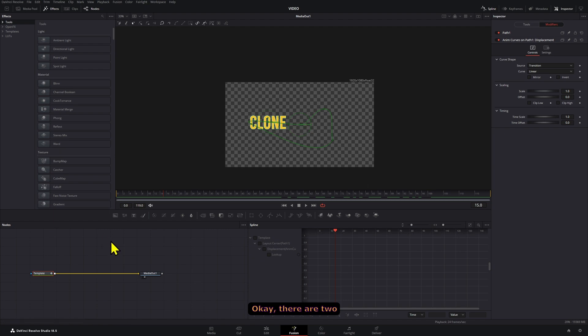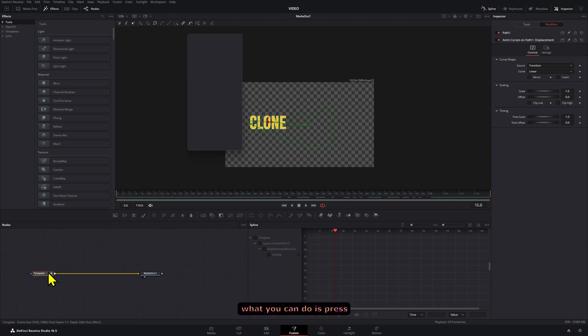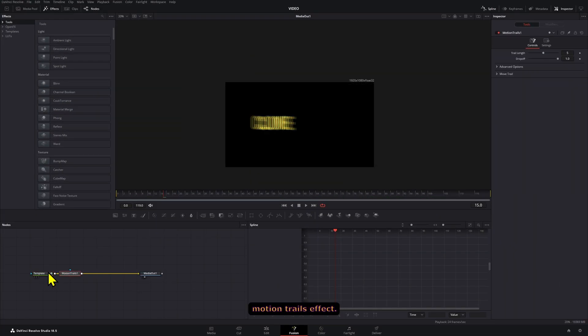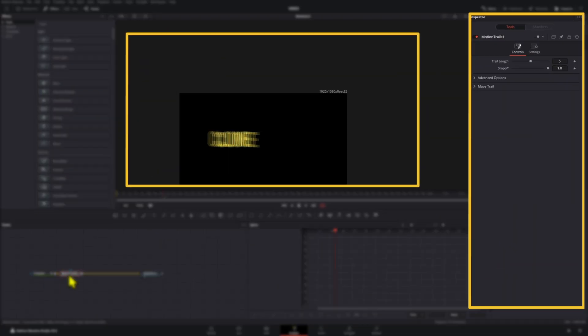Okay, there are two ways of doing this. If you are on Studio, what you can do is press Control+Spacebar and add the motion trails effect.